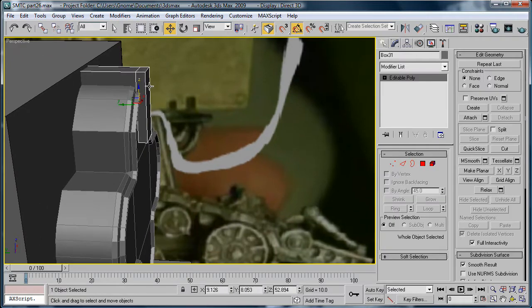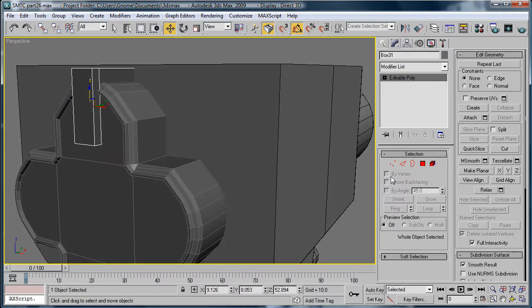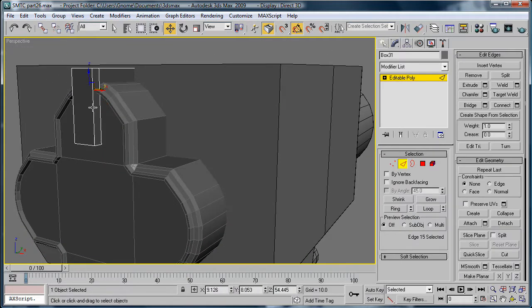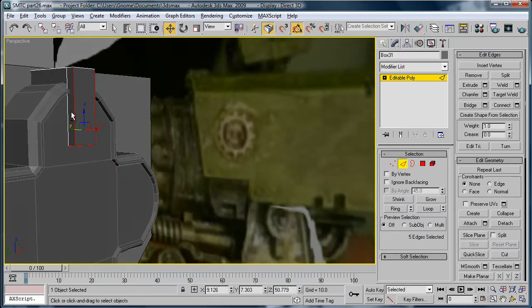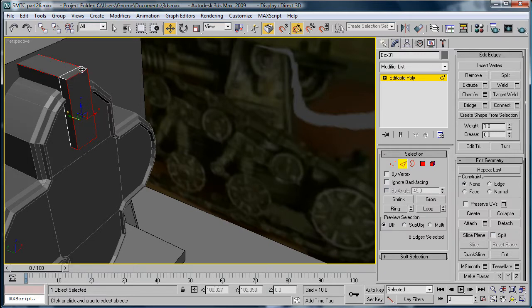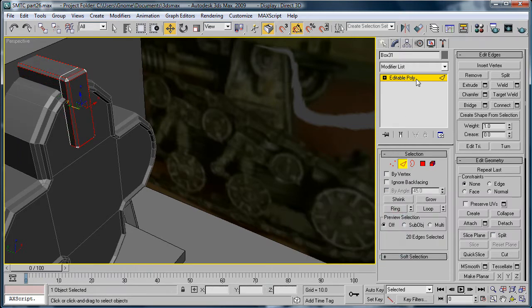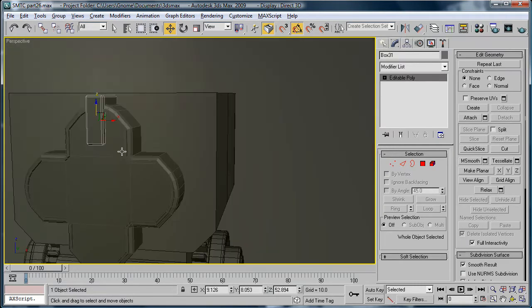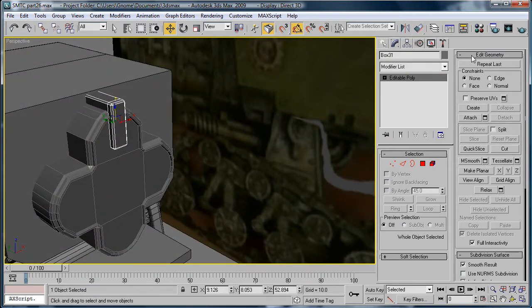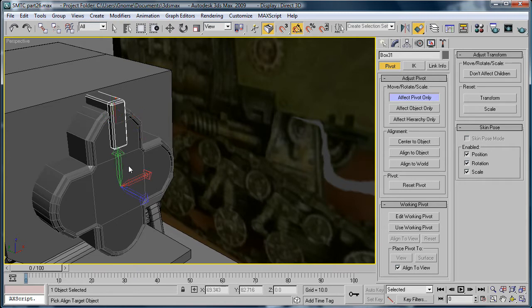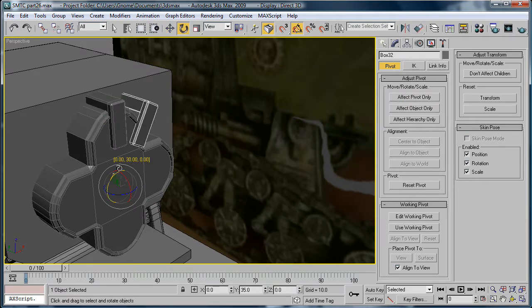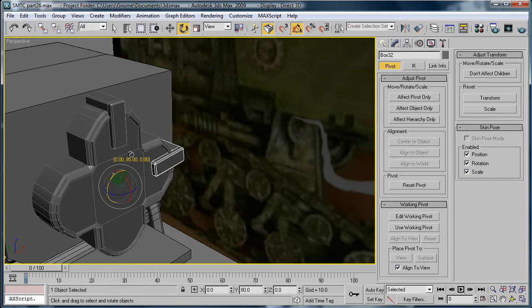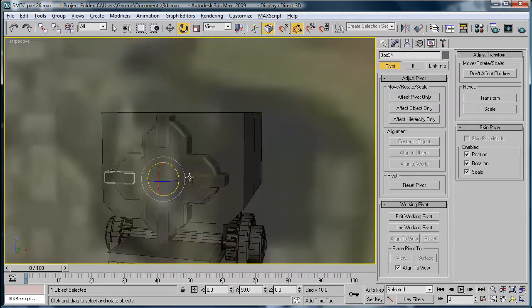Next, you're going to want to just select the edges here and chamfer. Make the chamfer about 0.22. Affect pivot only, align to that. And rotate 90 degrees and make three copies.